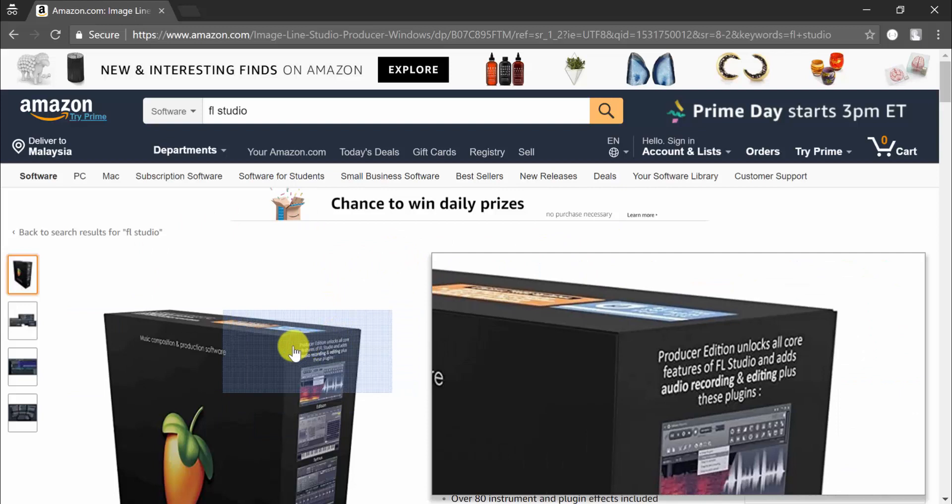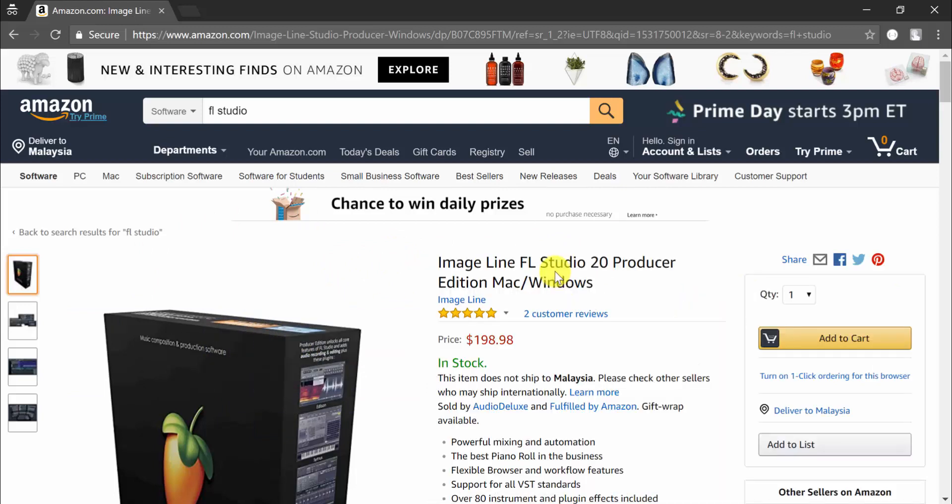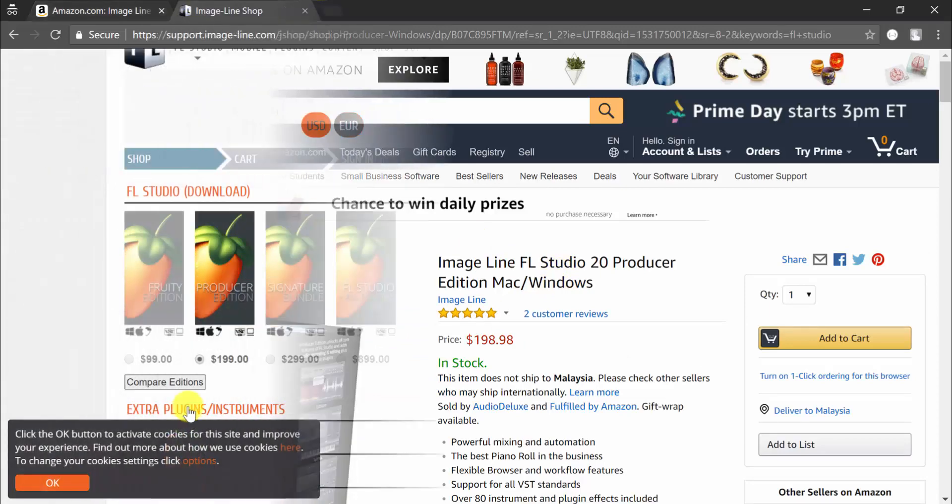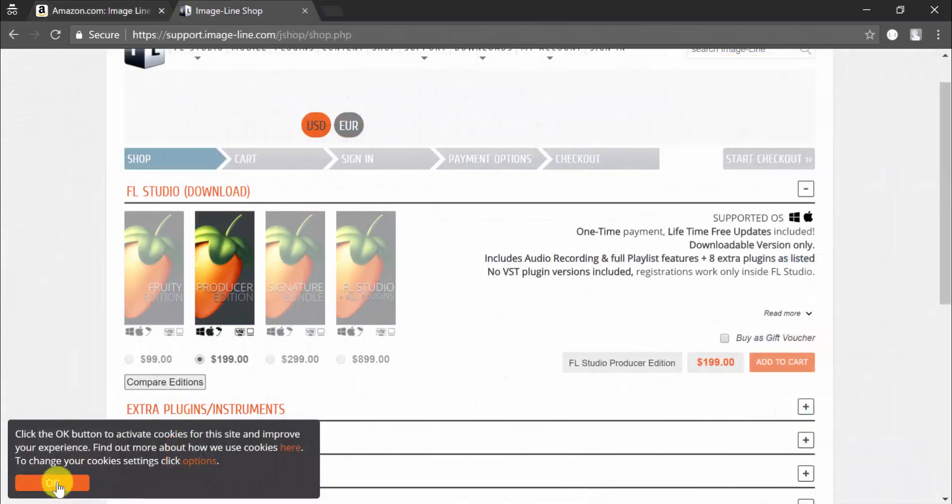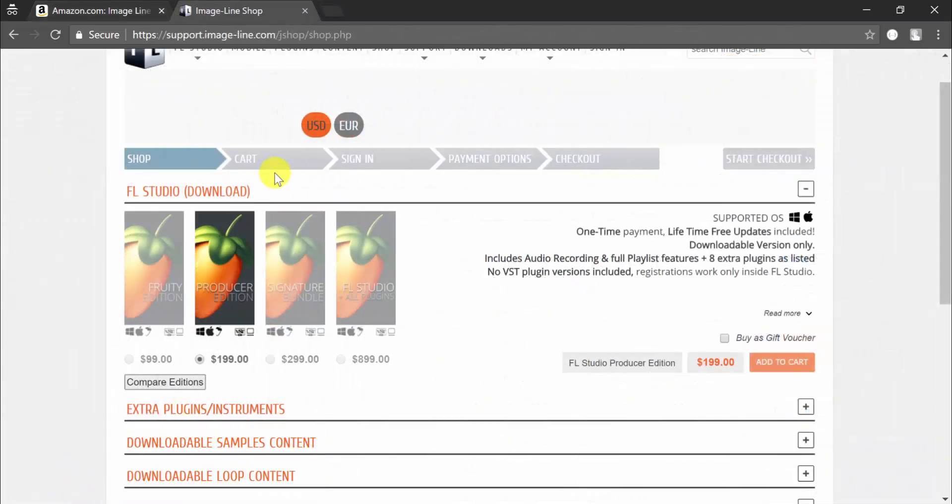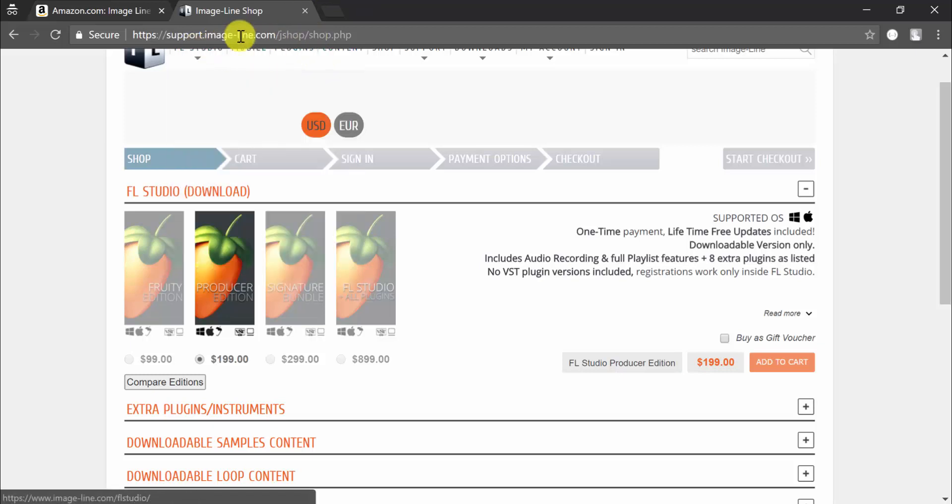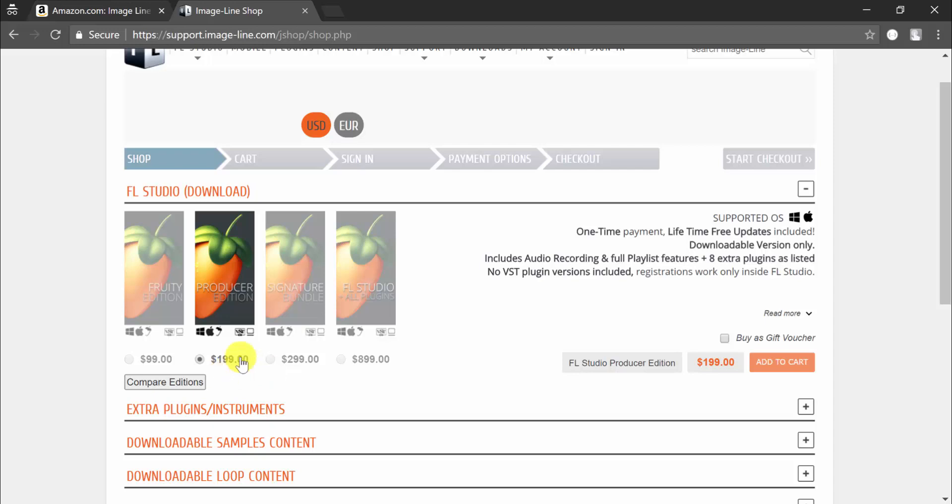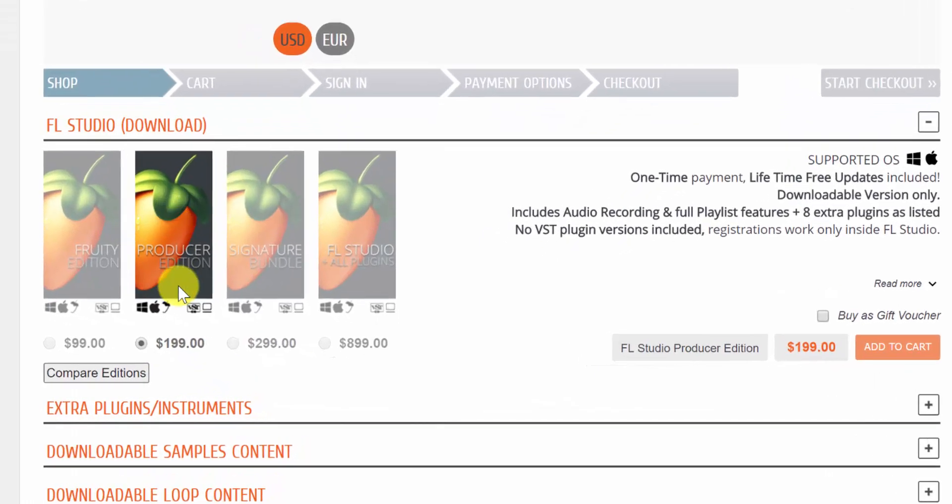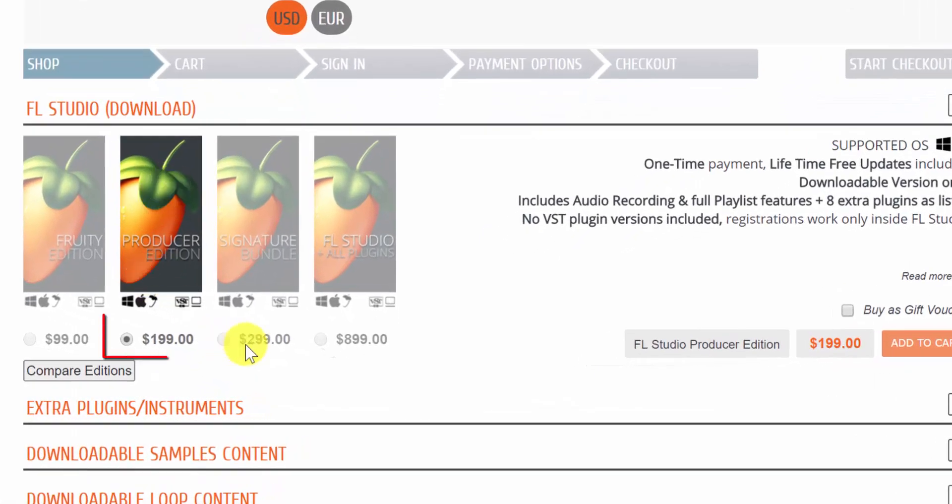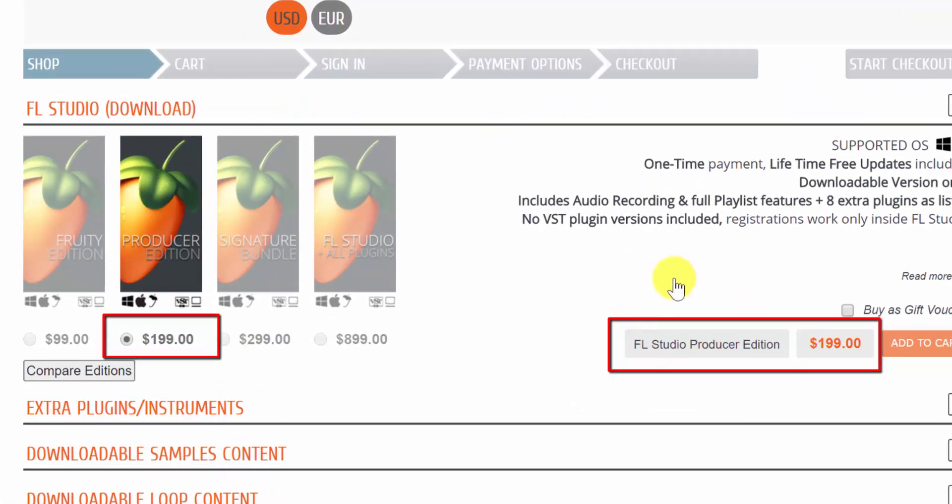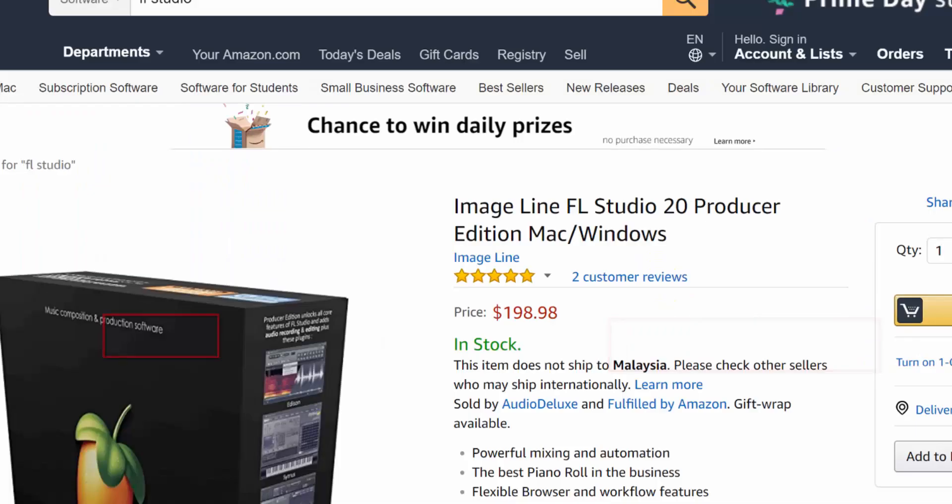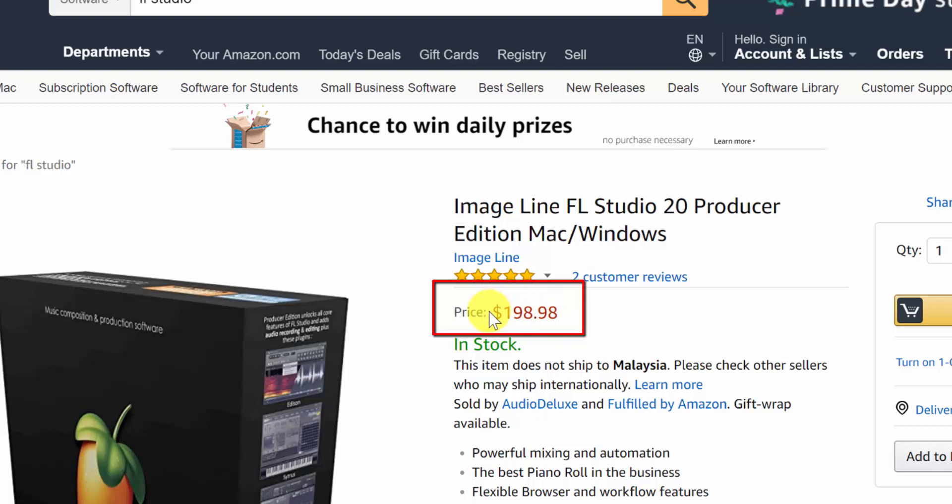Let me go over to the product page. If you click, you go to that page on the Image Line support website. You're going to see the different editions with their different prices, and you can see that this one is the Producer Edition as highlighted here. It is actually the same price, almost just two cents less. It's the same price as this one.